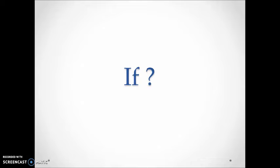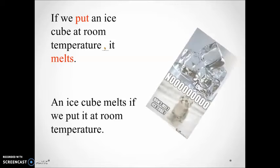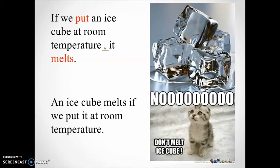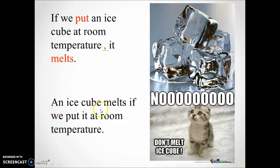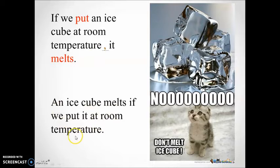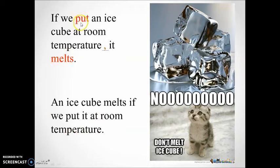Now let's express this situation using an if clause. What do we say? That's great. If we put an ice cube at room temperature, it melts. An ice cube melts if we put it at room temperature.